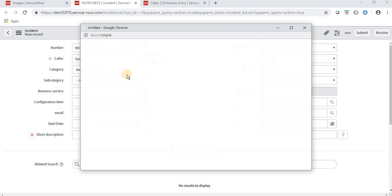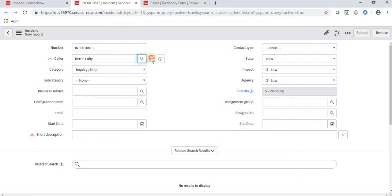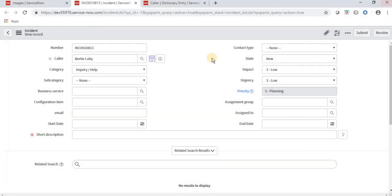If we change the user to someone else — for example, selecting 'Batleby' and clicking the icon — the incidents created for Batleby are displayed in the popup. So in this way we can call a UI macro through the dictionary attribute of a reference field. In upcoming videos I'll cover more UI macro scenarios such as calling a UI macro from another UI macro or using a UI macro in a UI page.